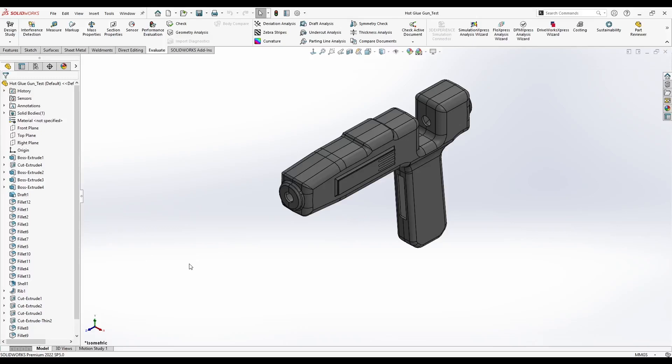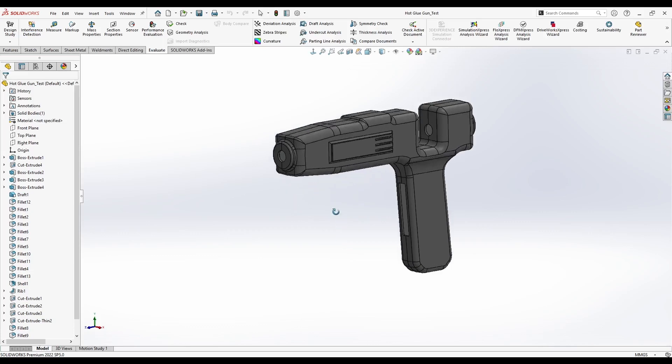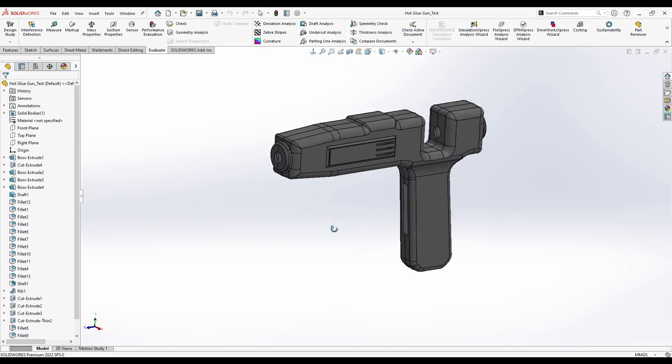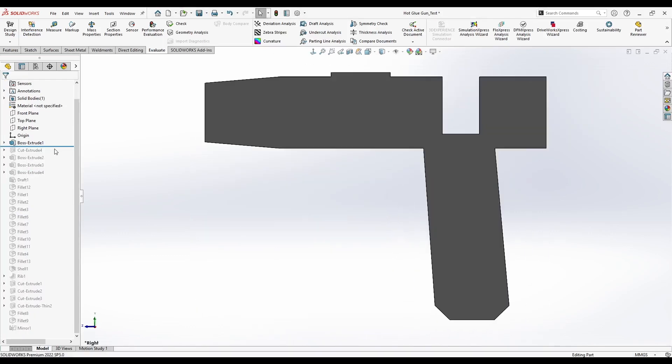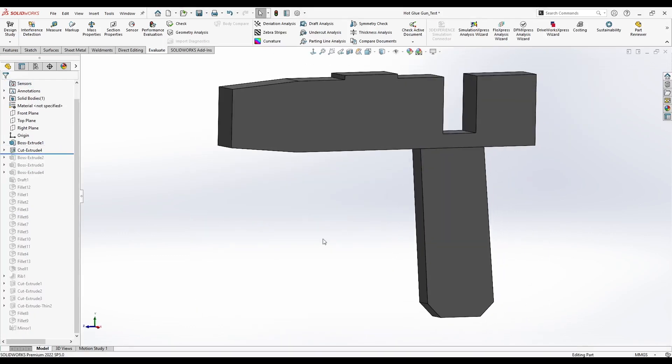Hello and welcome to another X-Pro tutorial for SolidWorks Modeling. Today we will be creating a model of this hot glue gun. We are going to start by creating the shape.